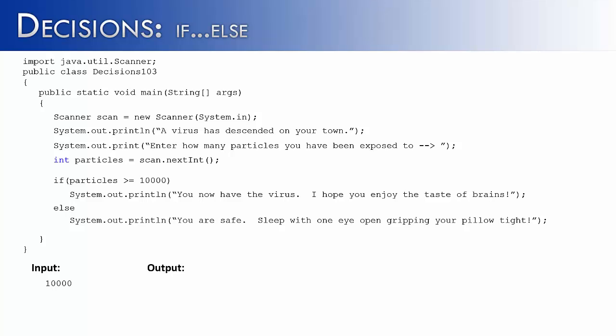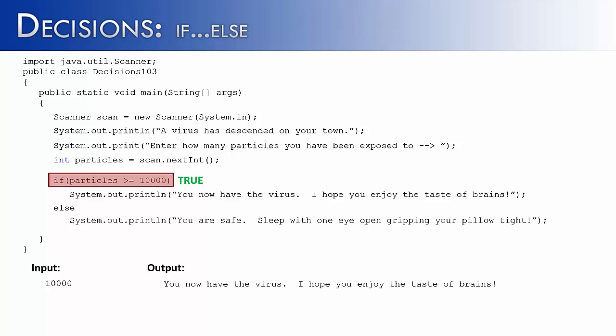Let's see how this program would run with some input. We're going to input 10,000 to start with, so it should work with our first if statement. The program eventually gets to the if statement. This would be true because 10,000 is equal to 10,000. So it would tell the user, you now have the virus. I hope you enjoy the taste of brains.